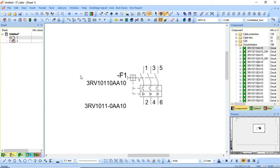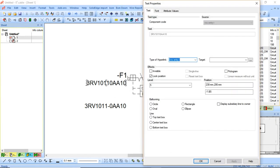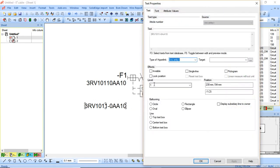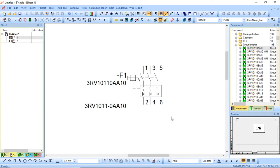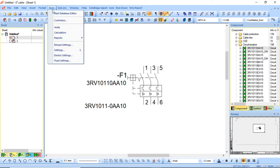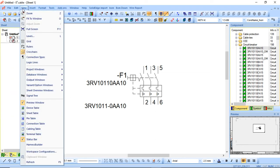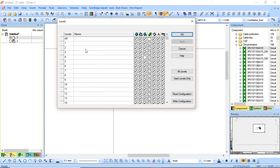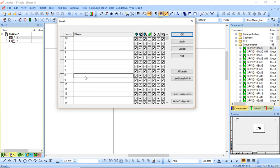The next thing we need to do is switch on and off the one we need. If I right-click on this text type and go to Text Properties, it's assigned to level 5 at the moment. The other one by default is assigned to level 1. I can assign it to a different level — click Apply then OK. I can go to View Levels or use the shortcut L. Level 5 is normally component designation by default, and level 8 is normally blank.